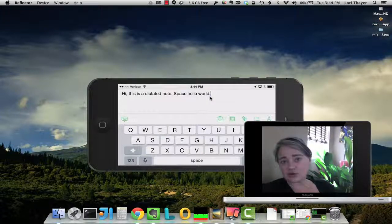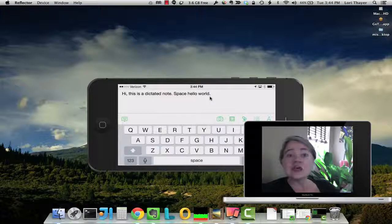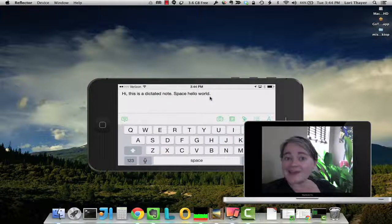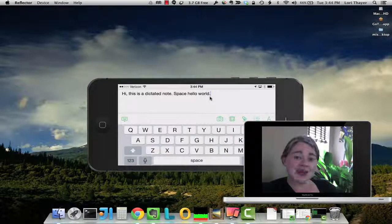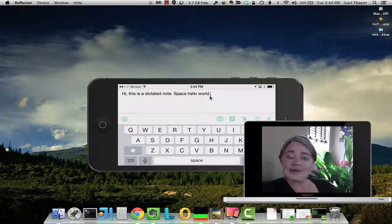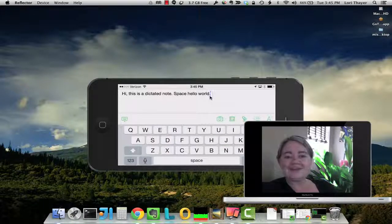Some of us aren't so good with the keyboard. So try dictating a note into Evernote with your iPhone or iPad.